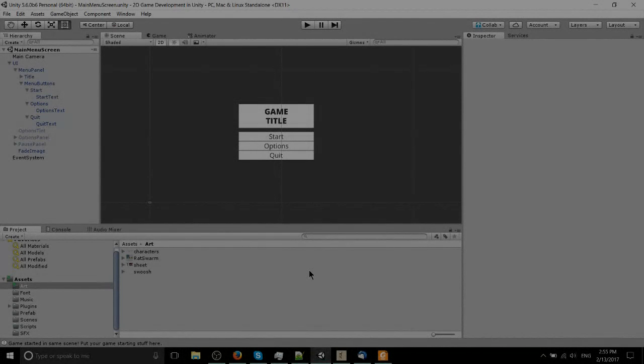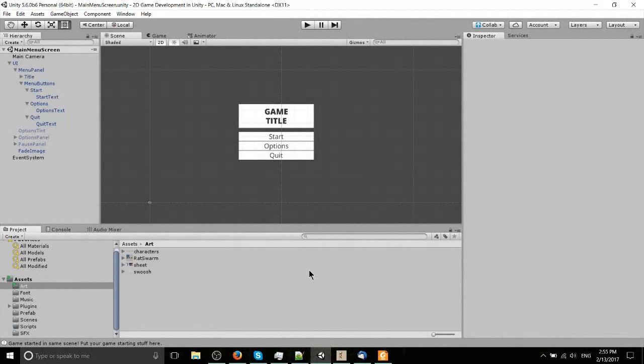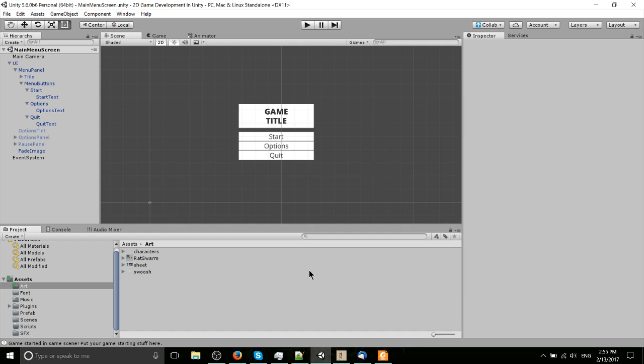Hello everybody, Chris here, and in this Unity video I'm going to be showing you how to cut up a sprite sheet to use animated characters within your 2D game.